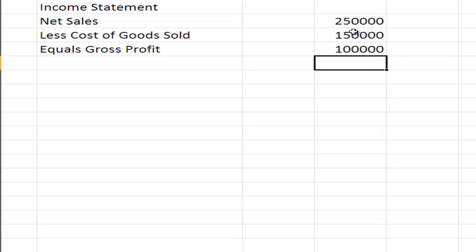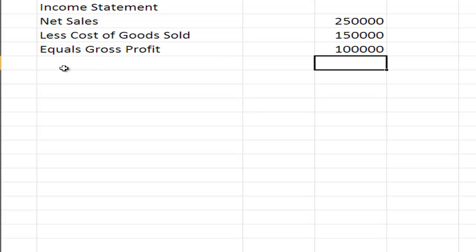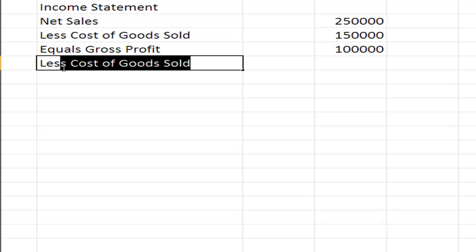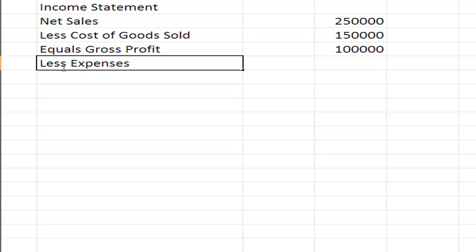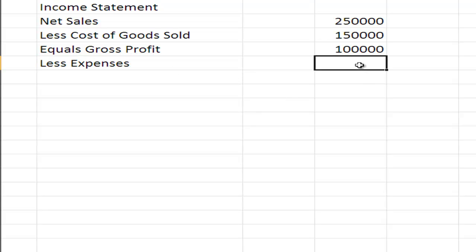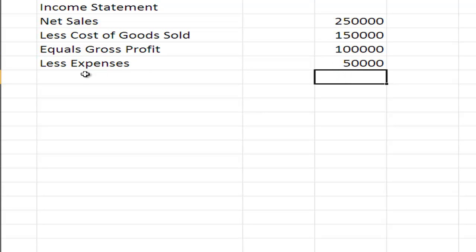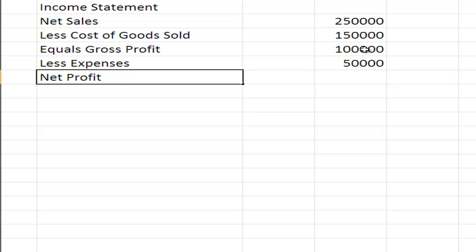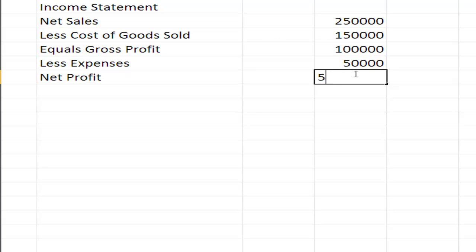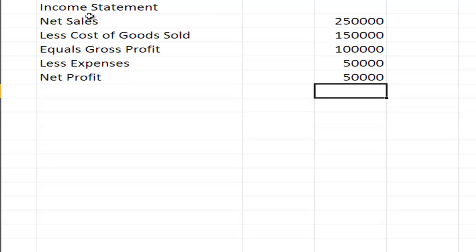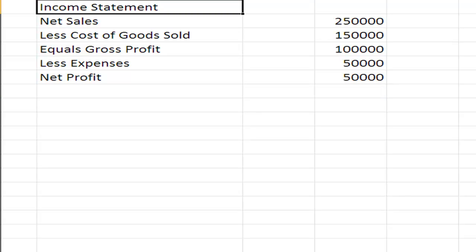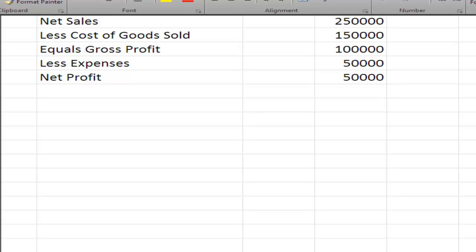Underneath that, we then need to continue on. We get less expenses, or sometimes referred to as overhead expenses, and we'll say they are $50,000, which will leave us with a net profit of $50,000, being $100,000 minus $50,000. So we've got revenue less expenses.